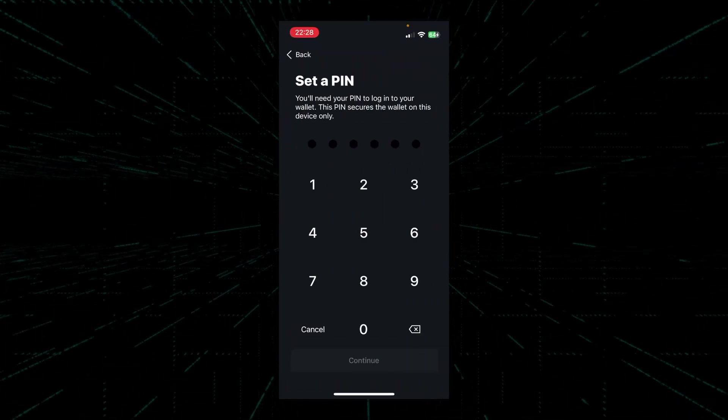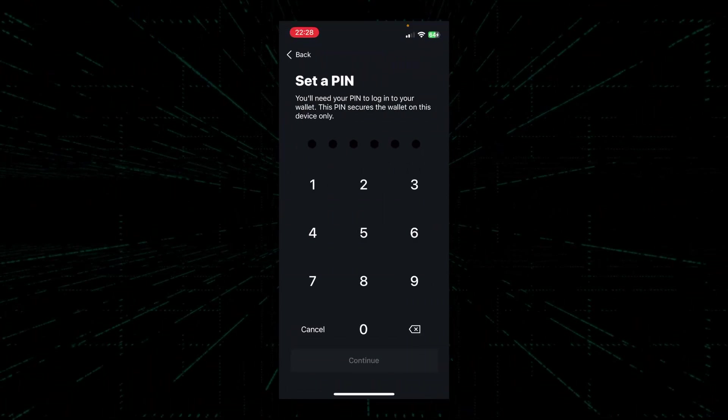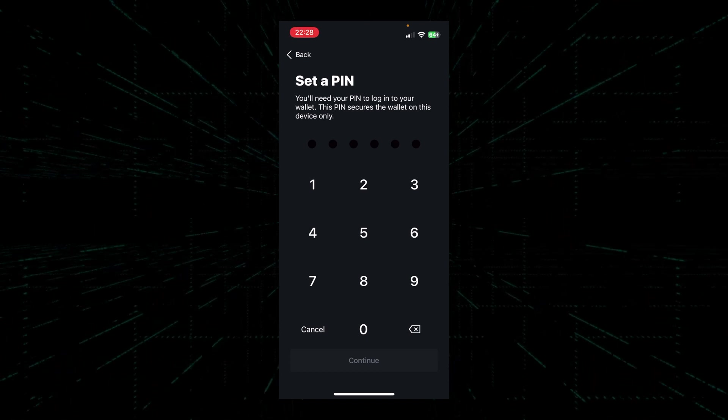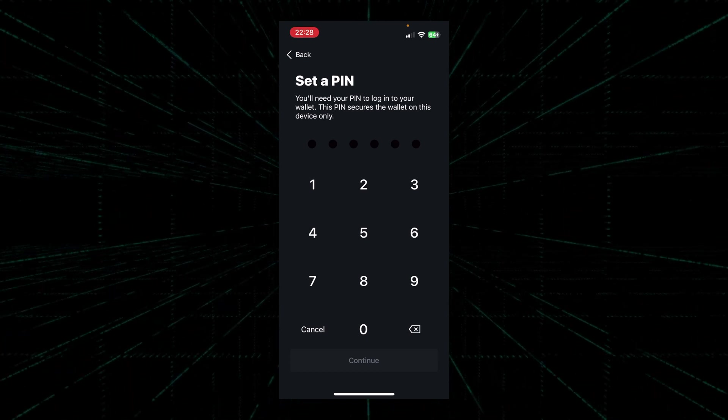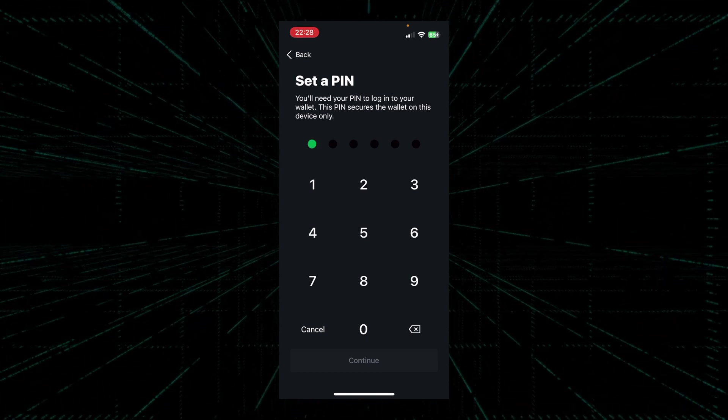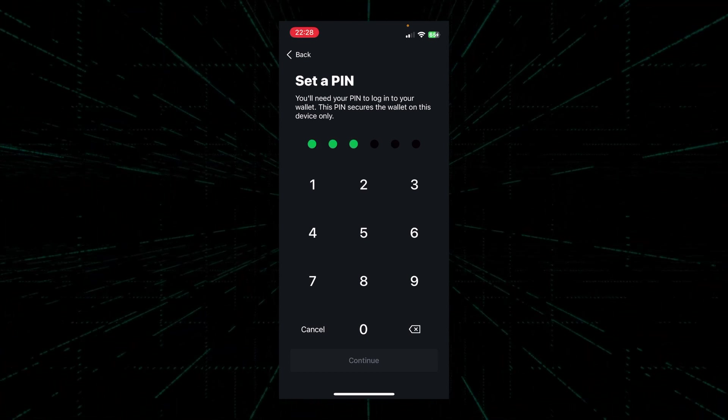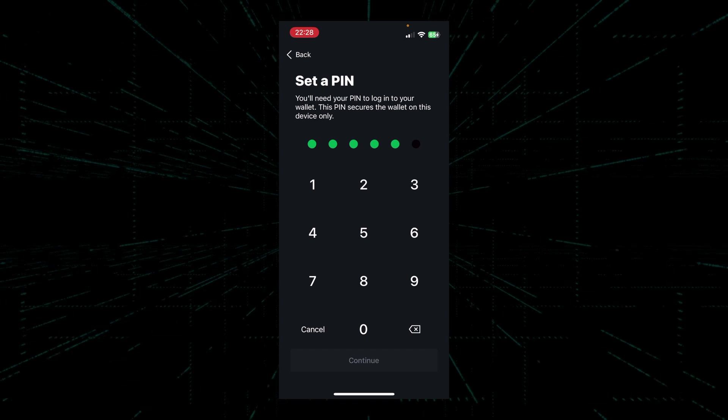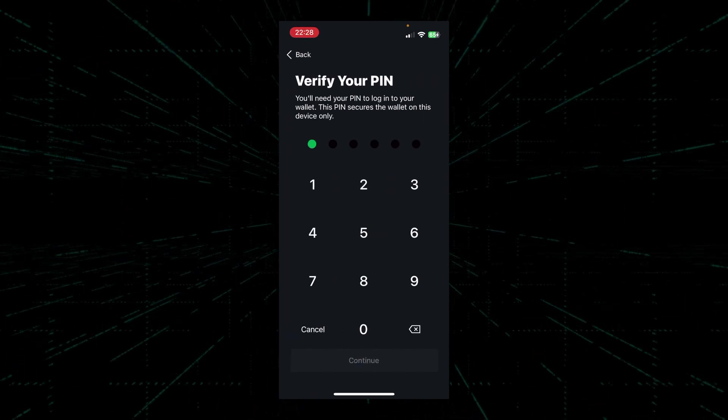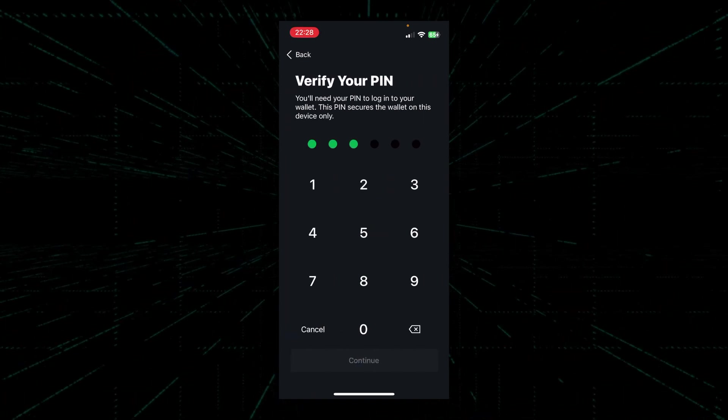Once we finish our seed phrase check, we'll be prompted to set a six-digit PIN for our wallet. For the purpose of this demo, I'm going to set the PIN as one two three four five six.